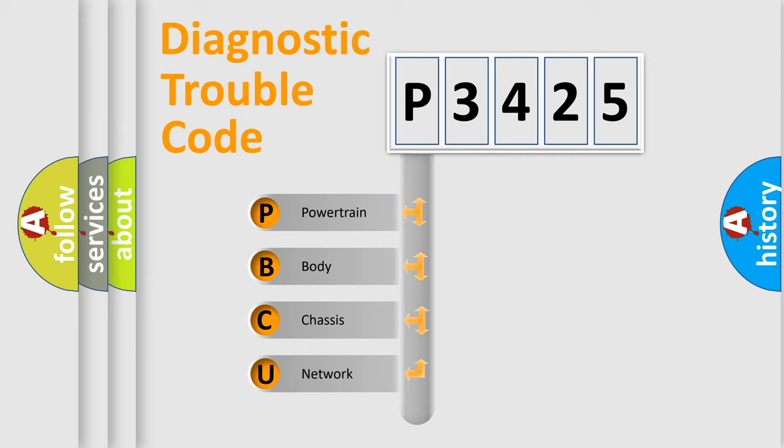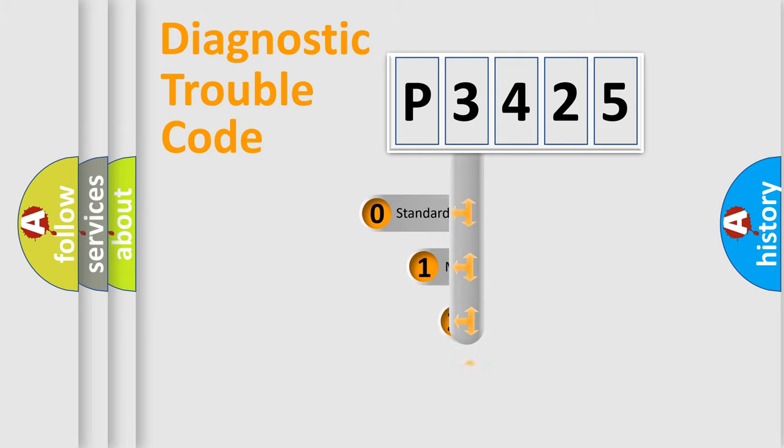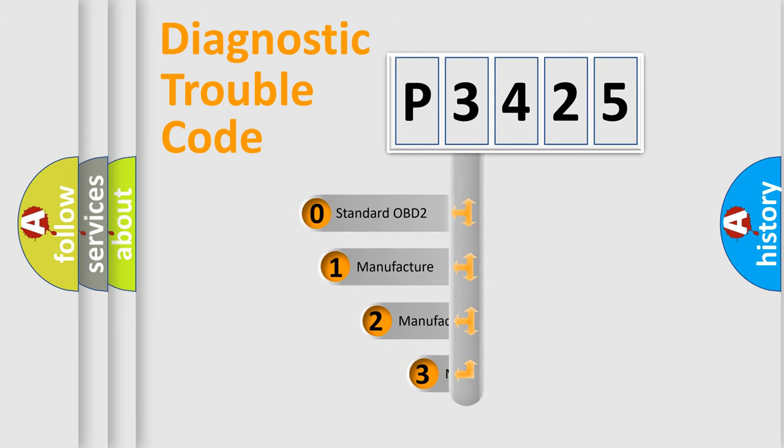We divide the electric system of automobile into four basic units: Powertrain, Body, Chassis, Network. This distribution is defined in the first character code.